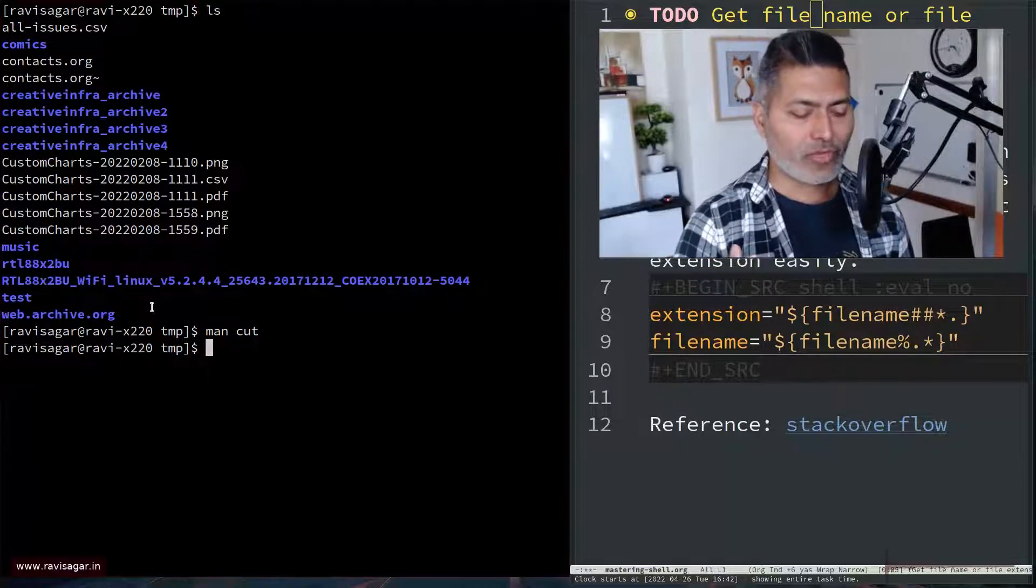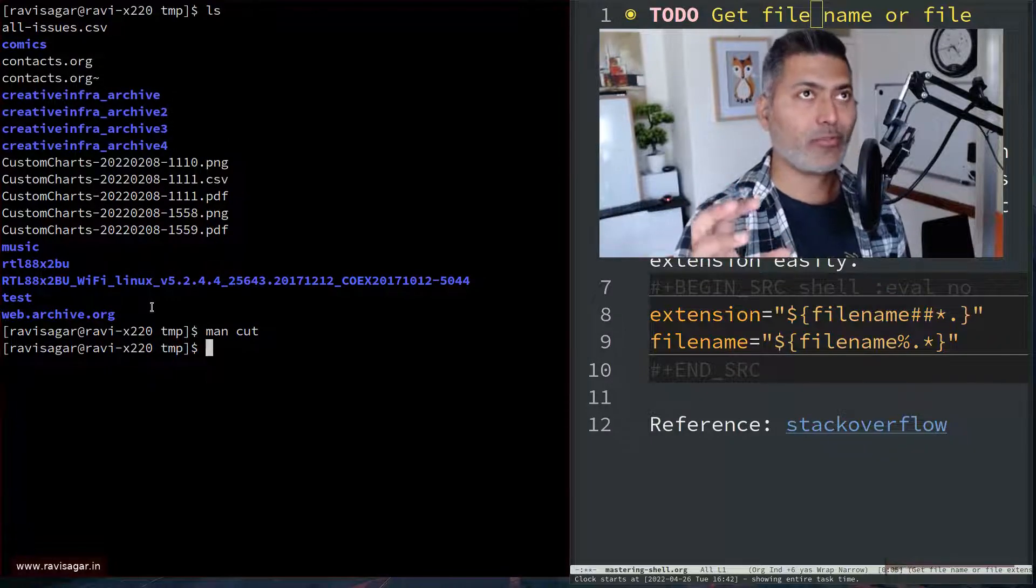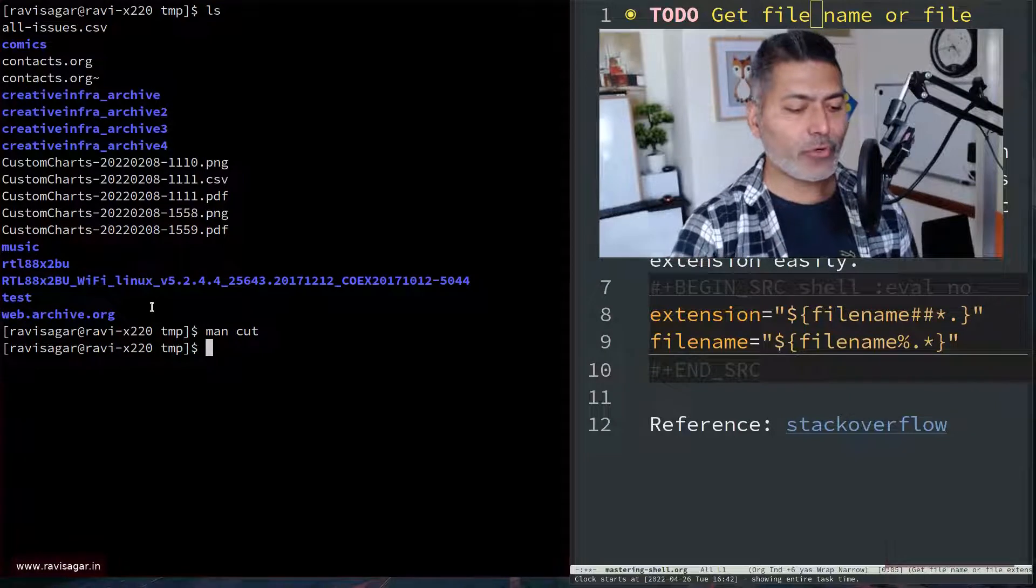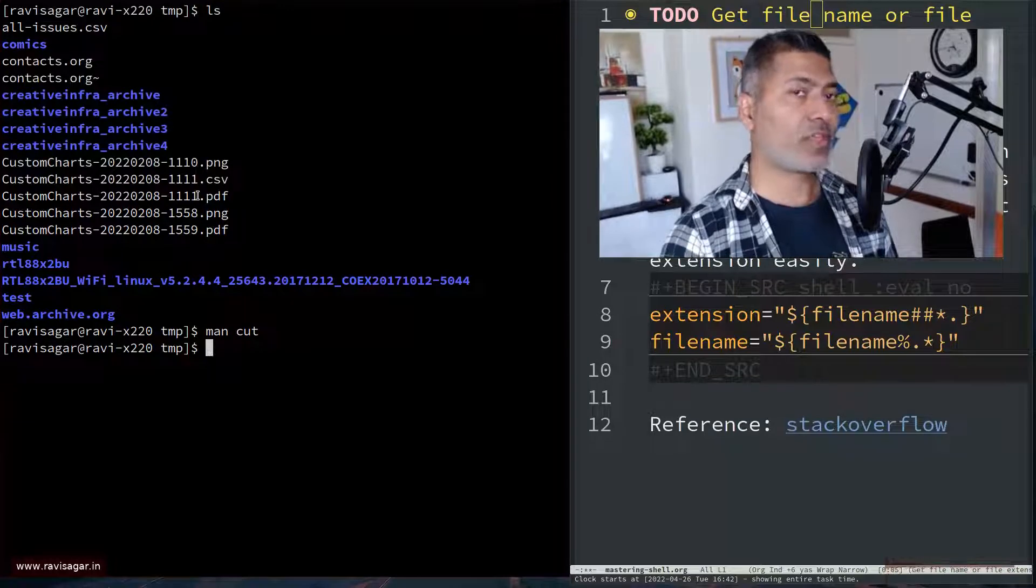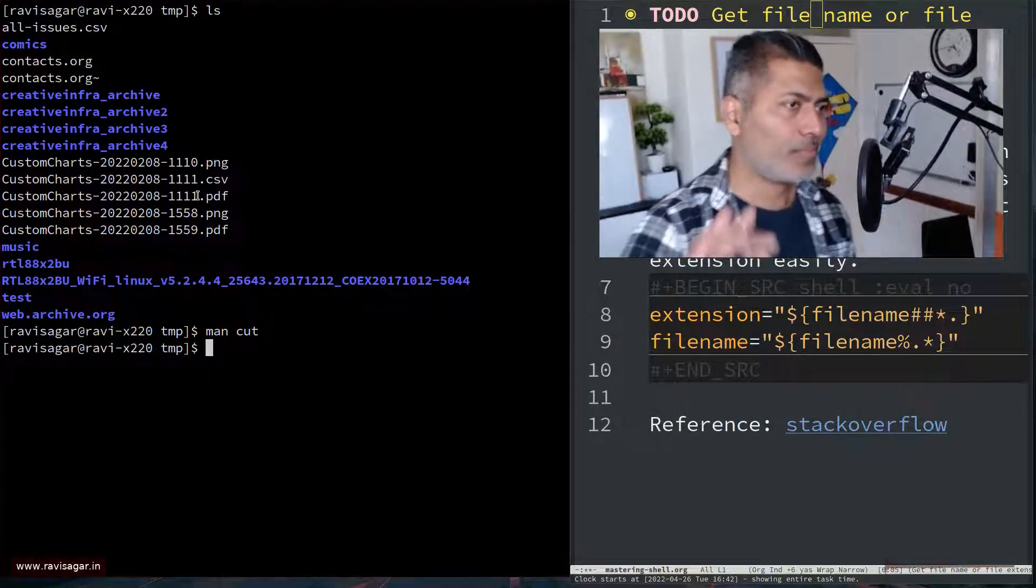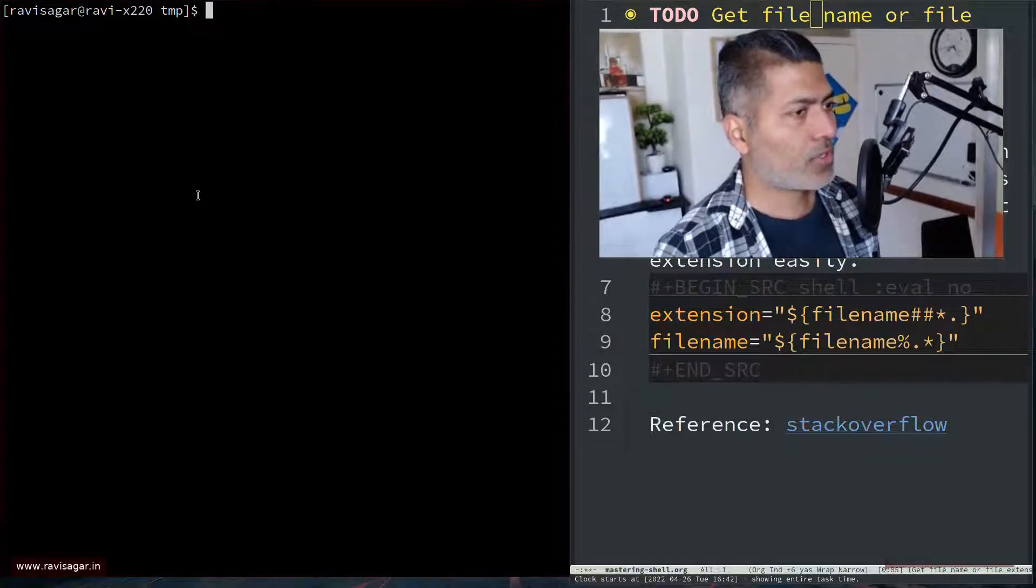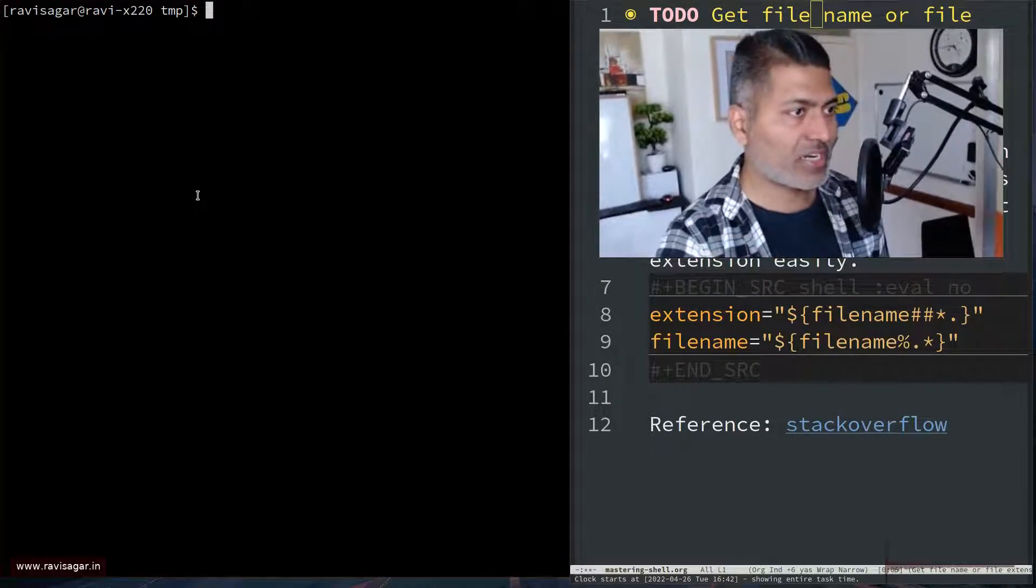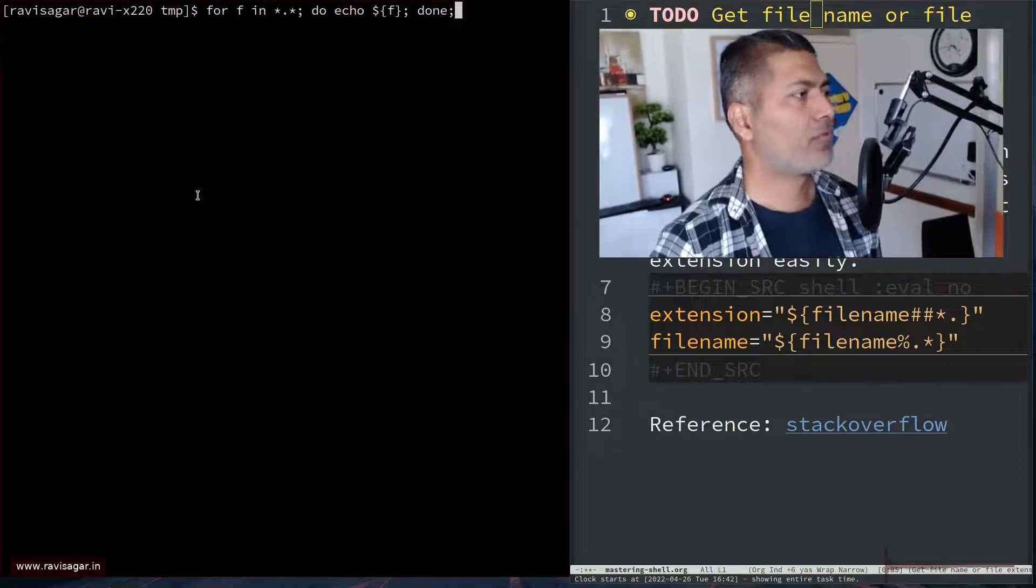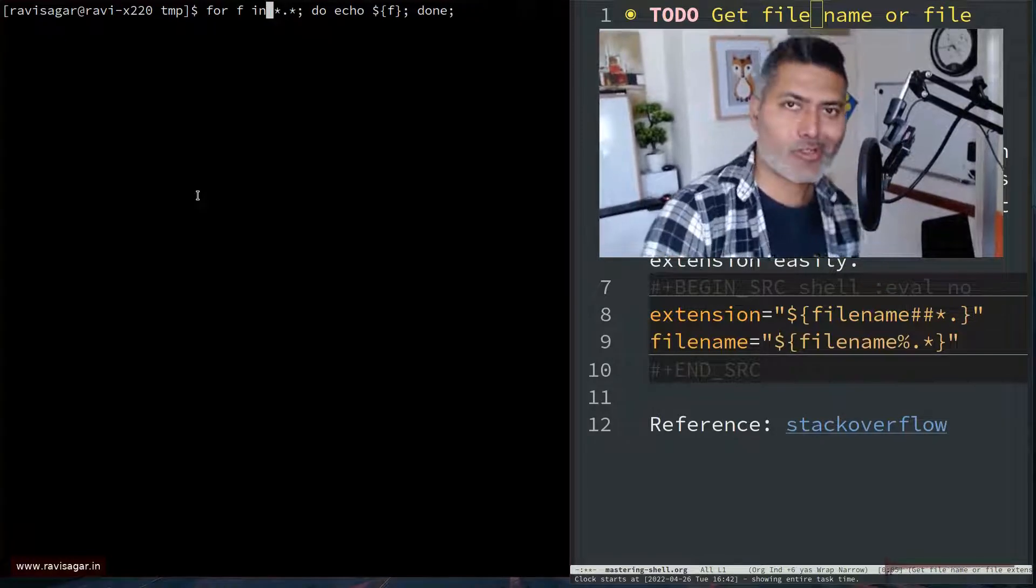Now, when I was working on the script to reduce the video size, I wanted to basically create a new video file. For example, something like this, let's say this is the file. And I want to suffix the name with underscore small. So basically, I know that these files are now compressed. And for doing that, you can write a script to iterate over files of a specific type in a directory. For example, you can have a for loop for F in star dot star.